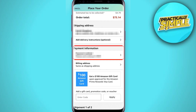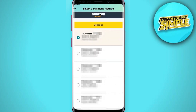Next time you're checking out on Amazon, if you set your Apple Card as the default payment method it will automatically bill that card. If you didn't set your card as the default, tap payment information, select your Apple Card, then tap continue and complete the checkout process as normal.